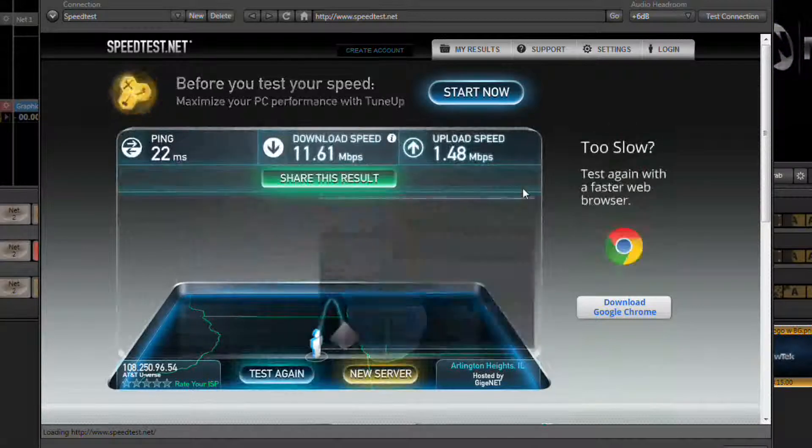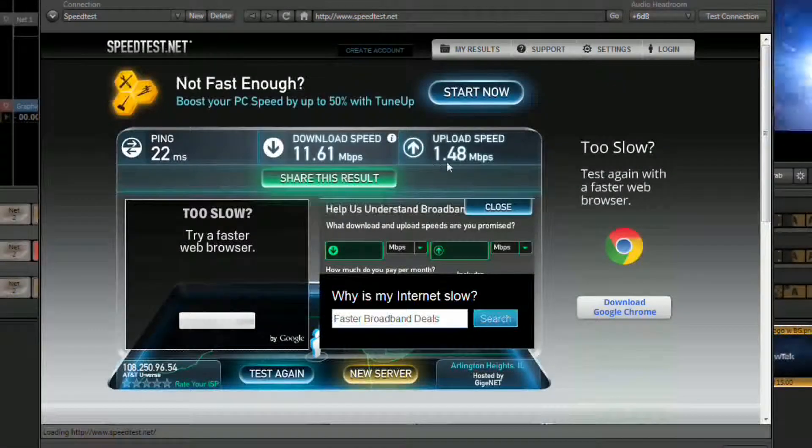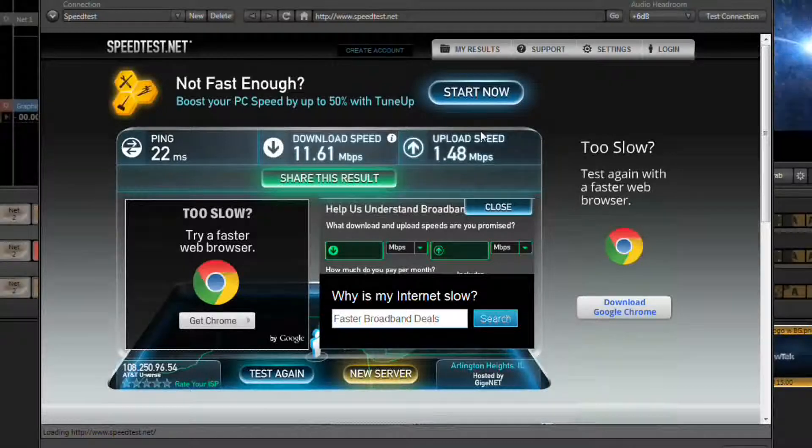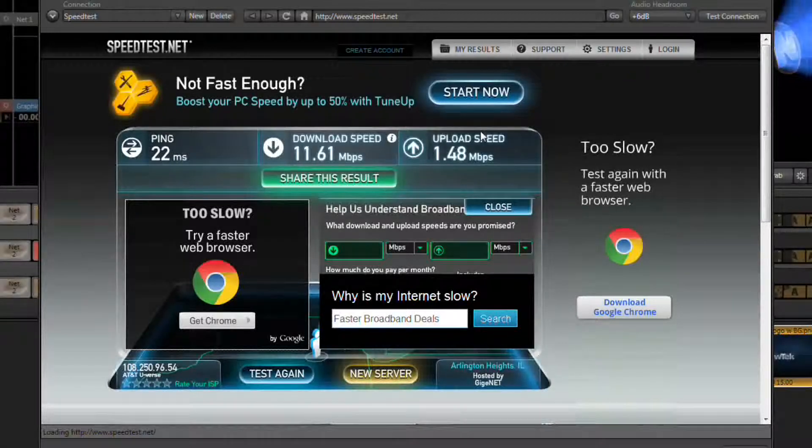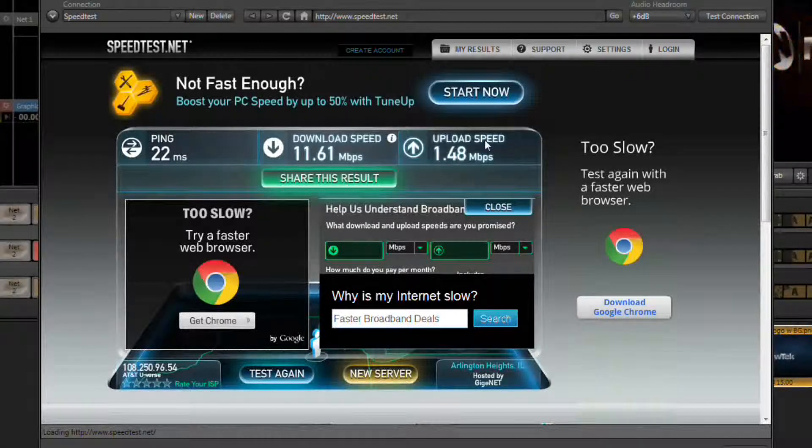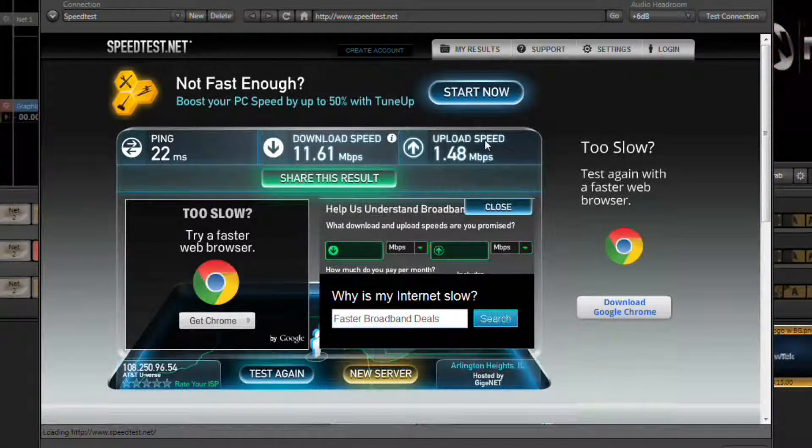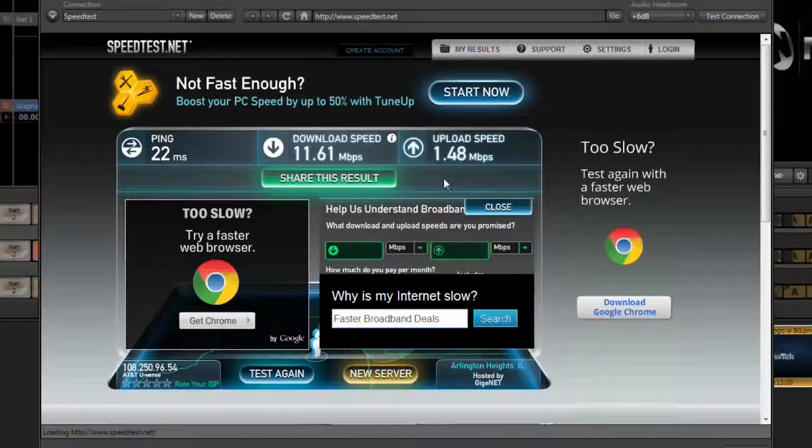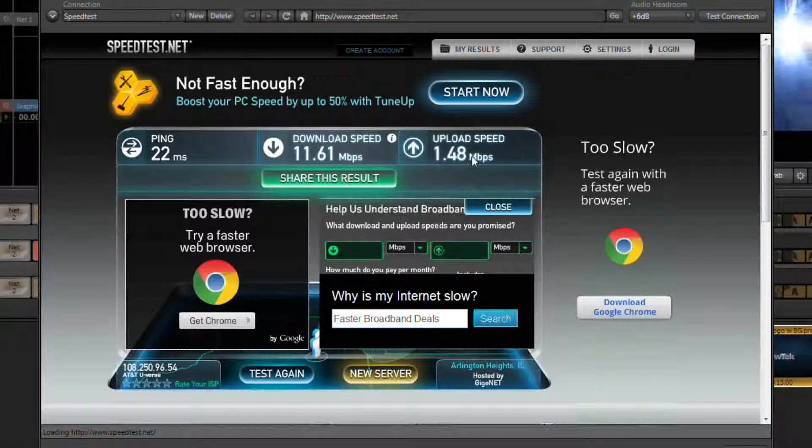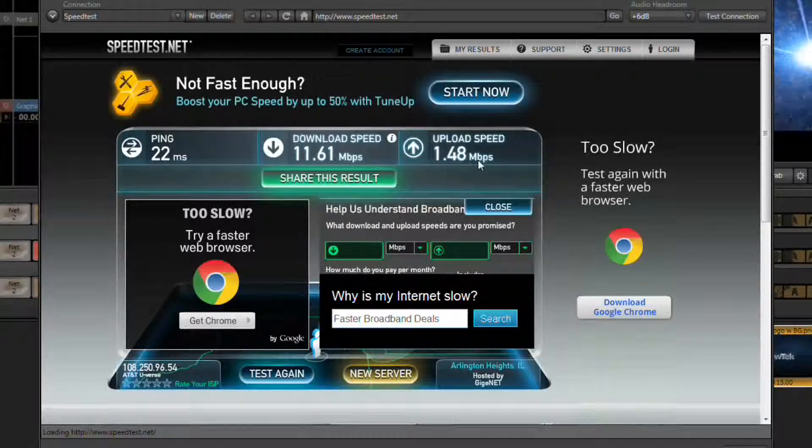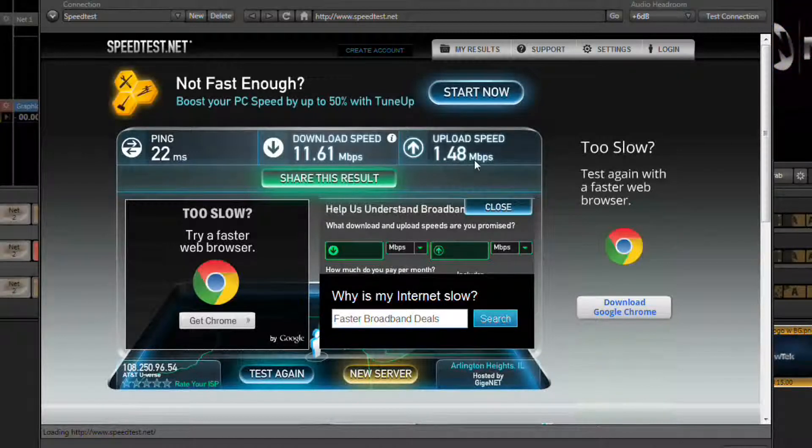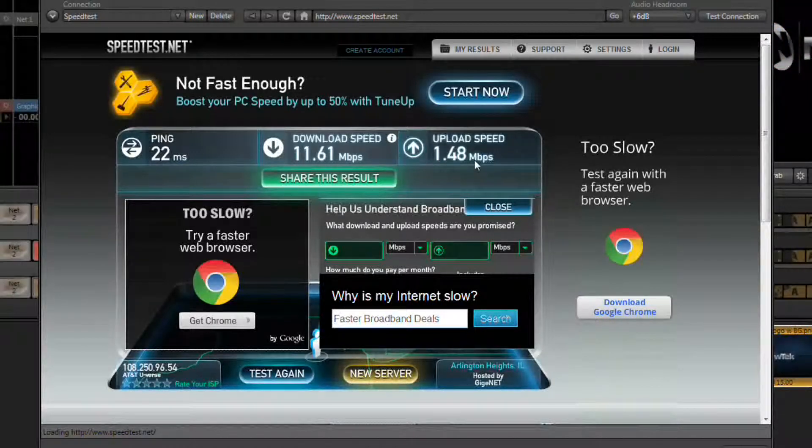Once the test is completed, what we want to take is this upload speed and convert this into a kilobits per second rating because that's how most profiles are listed. To do that, just move the decimal point three places to the right. So in my case, 1.48 megabits turns into 1480 kilobits.